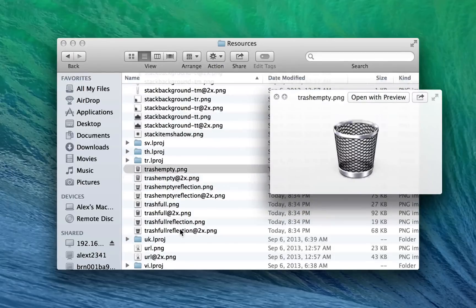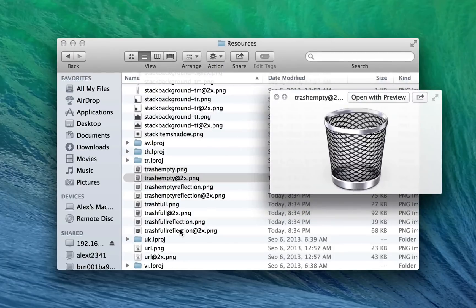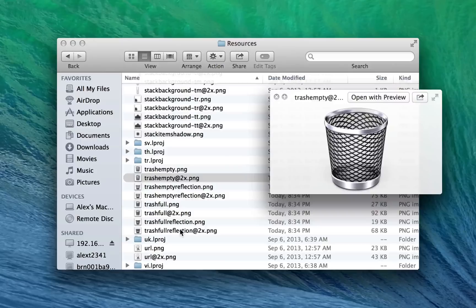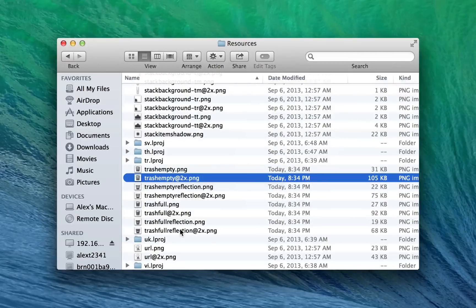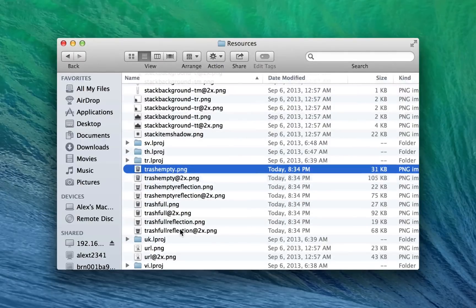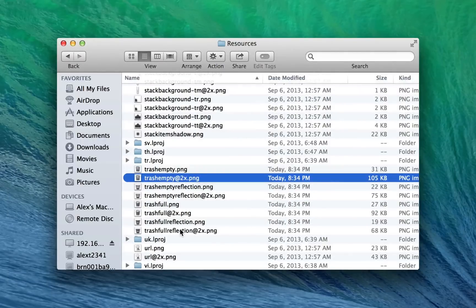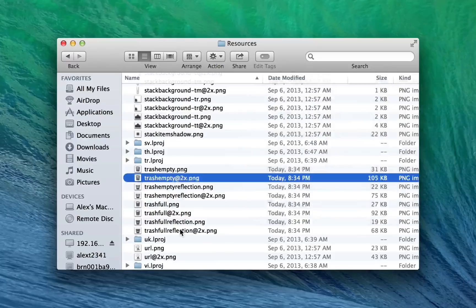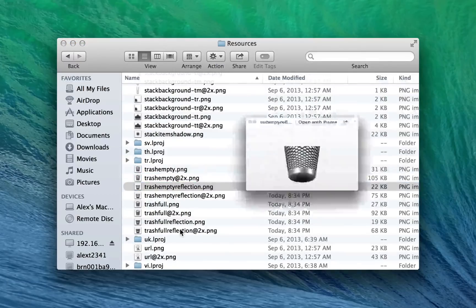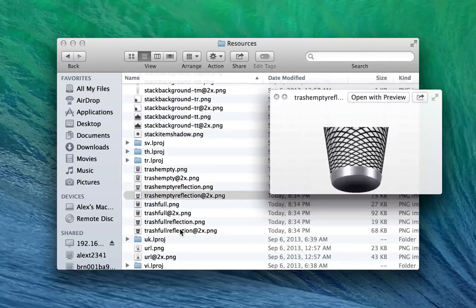But basically what these are is here's the empty image, and here's a bigger empty image. The reason there's a bigger empty image as well as the regular empty image is for retina display laptops, you need twice the resolution. I guess technically it's four times the number of pixels, but I call it twice the resolution.